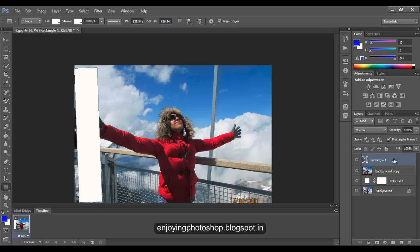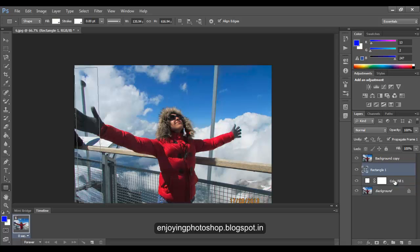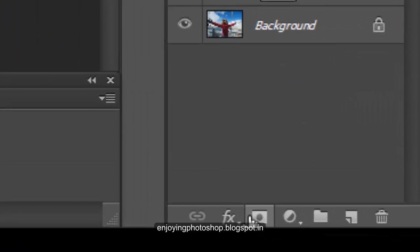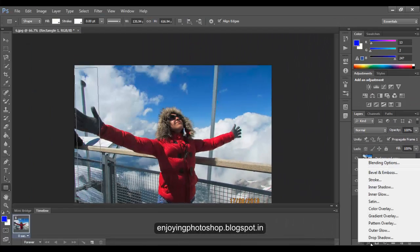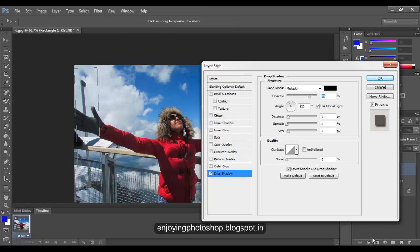Now move this shape layer below the background copy layer. Now we will add some shadow effects, so go to Function, Drop Shadow.